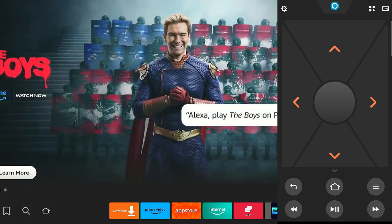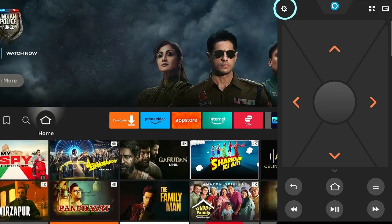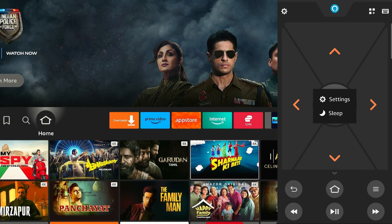To turn off Fire Stick, click the settings icon from the top left corner of Fire TV app. Tap the sleep icon. That's it.